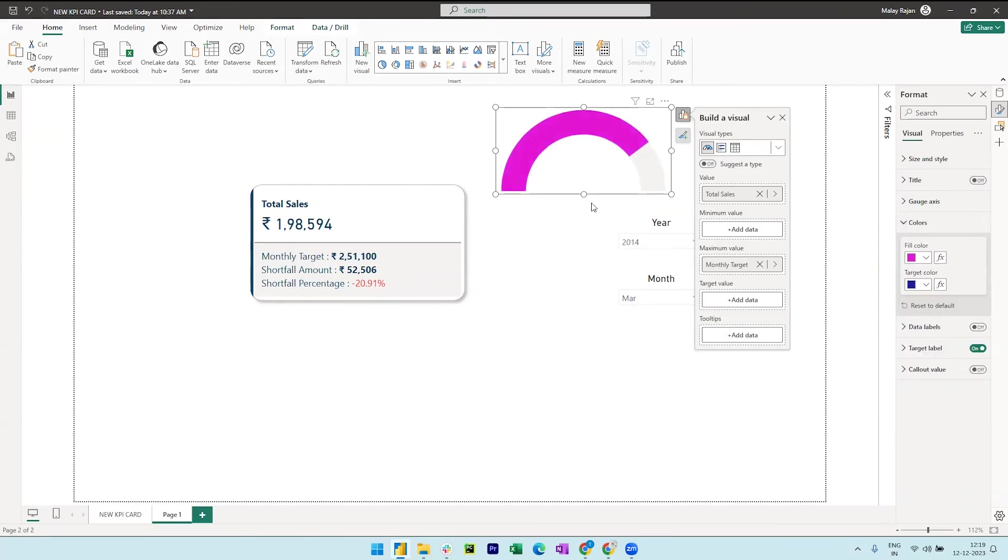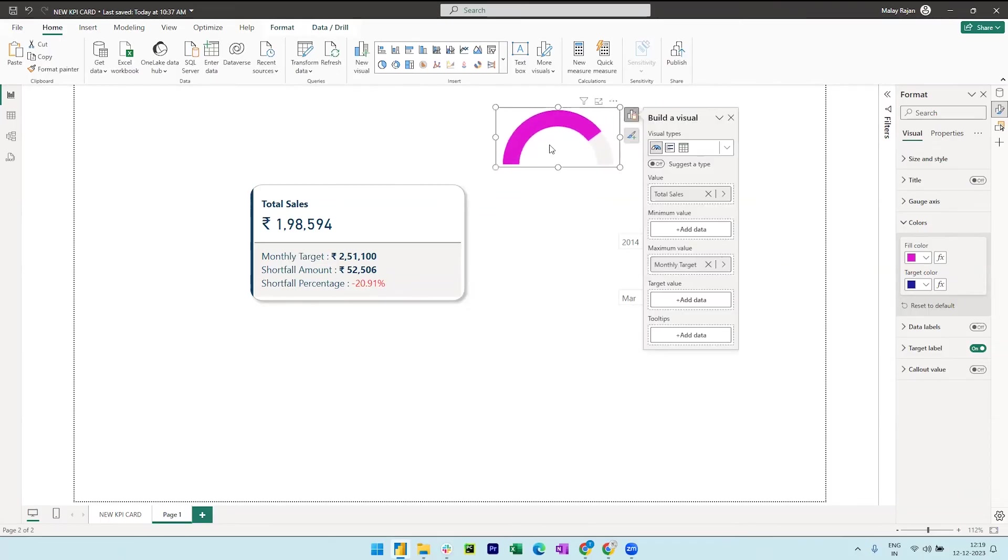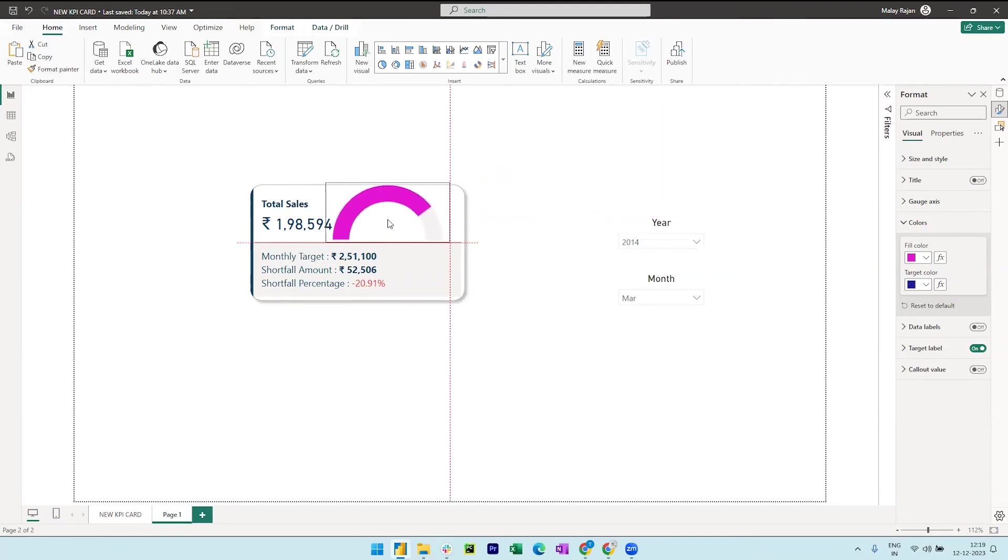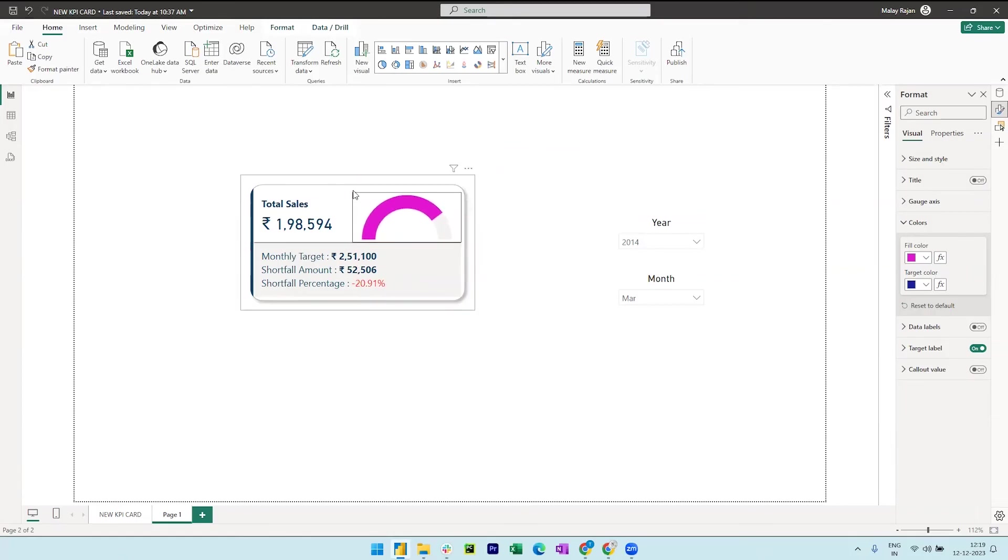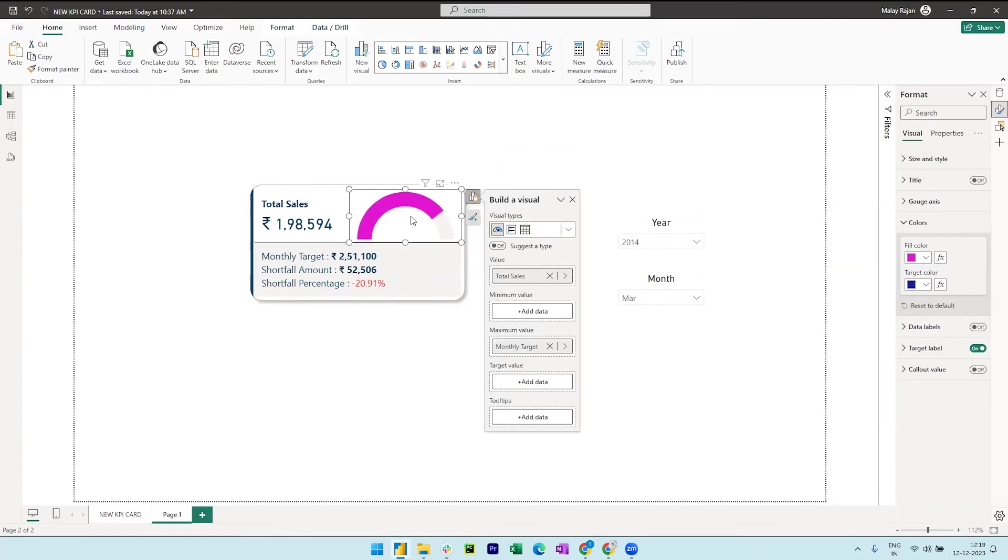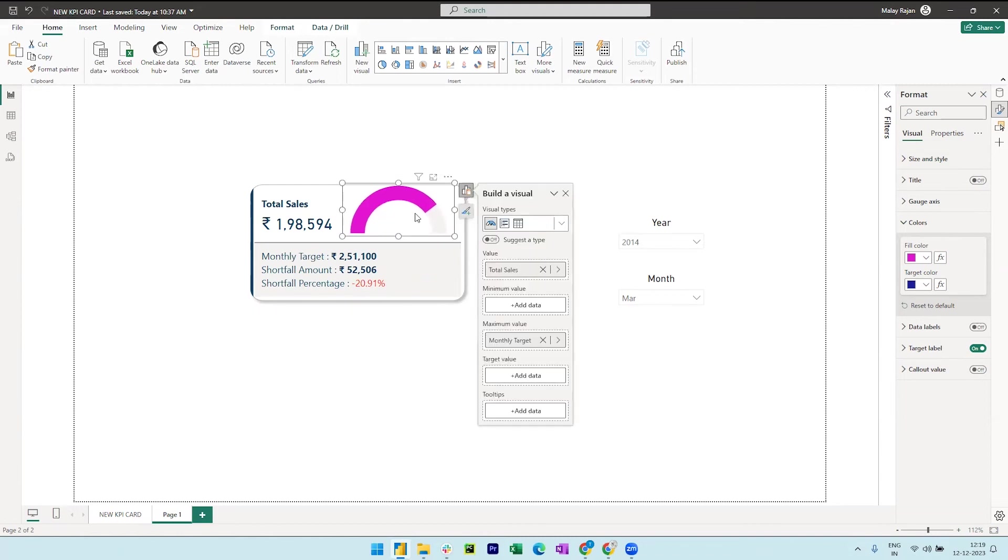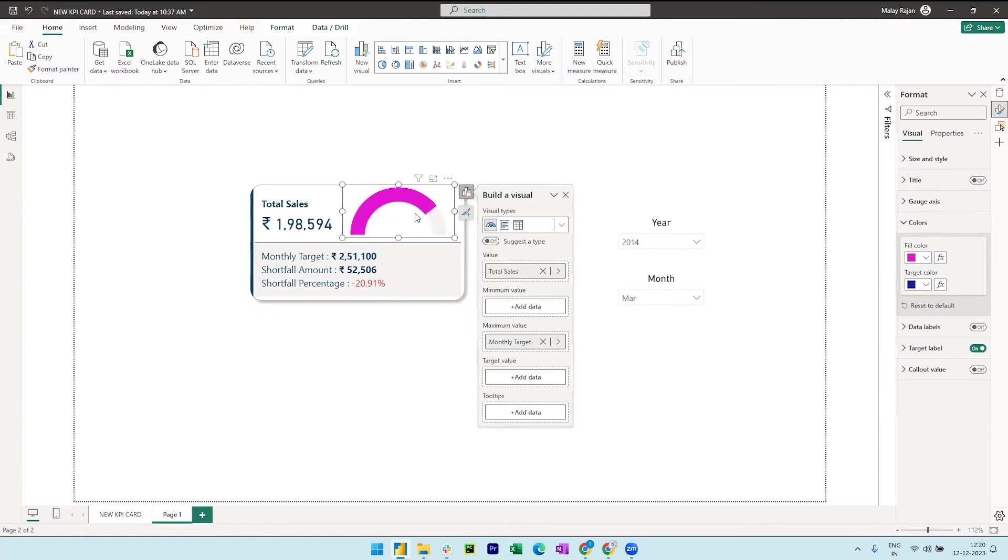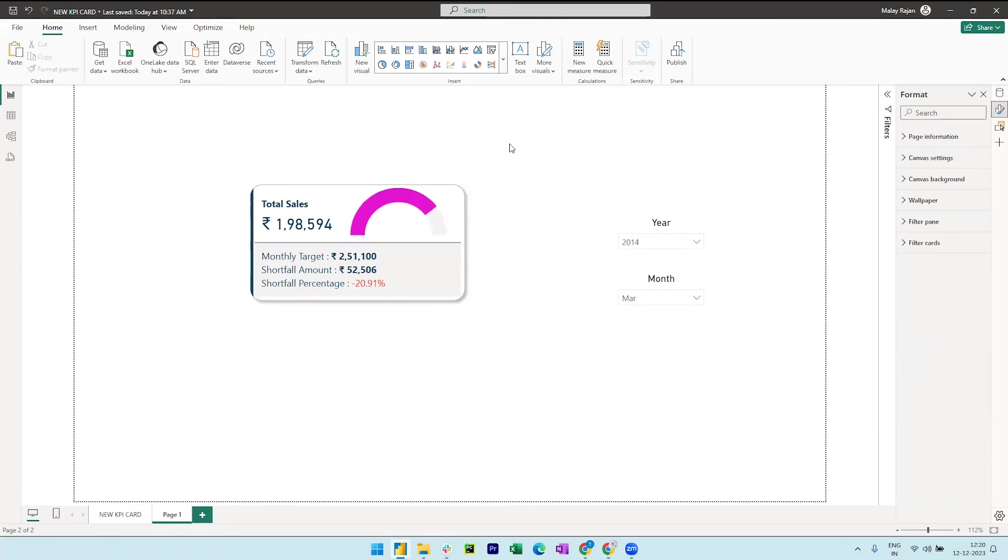Let me now resize this and align it properly inside the card visual so that it is properly fitting inside the card. Yes, this now looks fine.